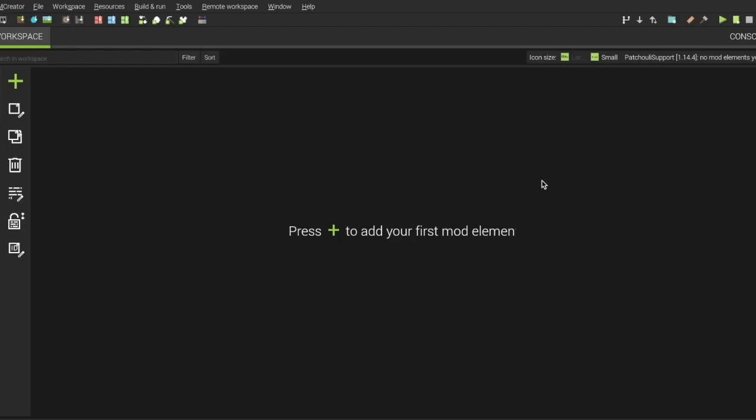Hello everyone and welcome to my new tutorial. Today I'm going to teach you how to add Patchouli support to your mod. I've created my workspace and we're going to do some changes.